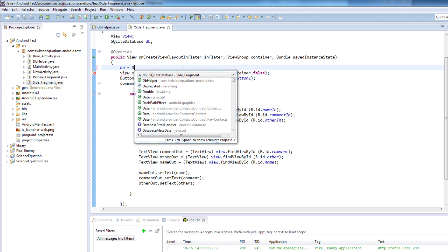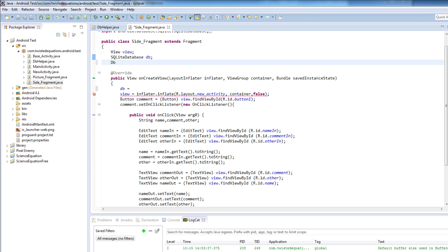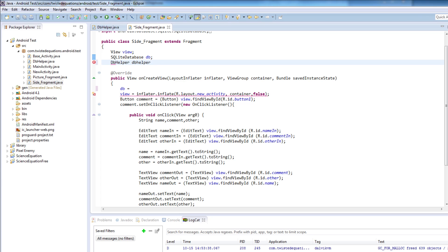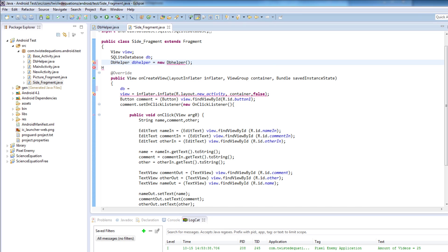I've actually made a mistake — I have to create a database helper object first. So dbHelper equals new — basic Java errors, got to love them. And I've made a few of this help. There we go.